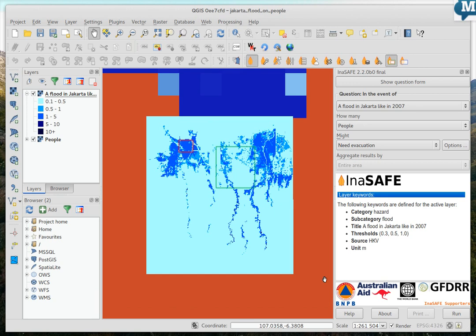So let's have a look and see how that works. So now you can see the green is showing you where the next analysis will be carried out. The red is where the last one was.